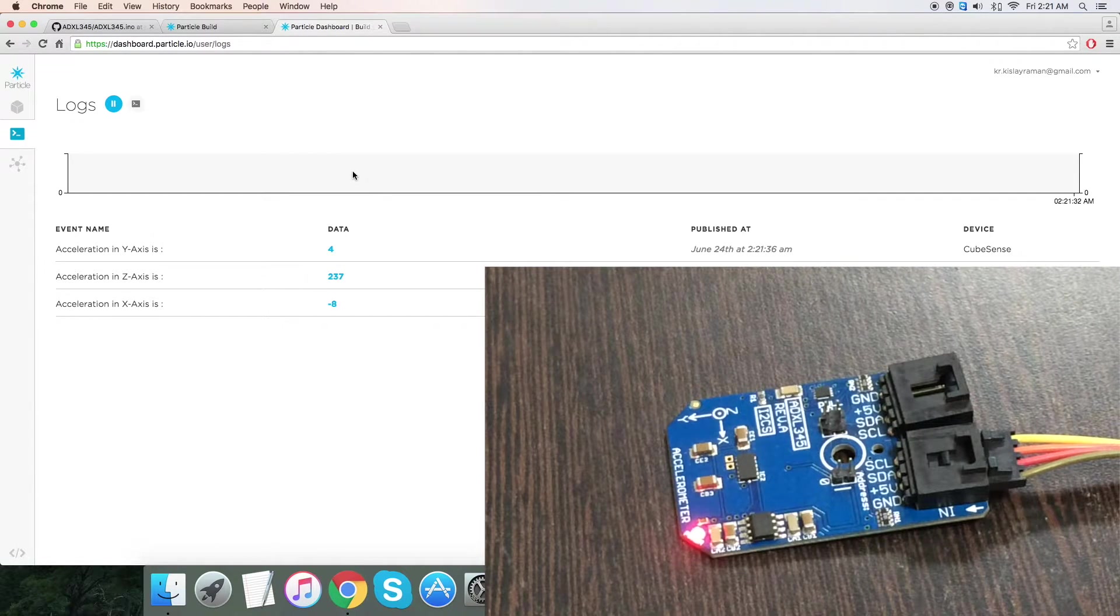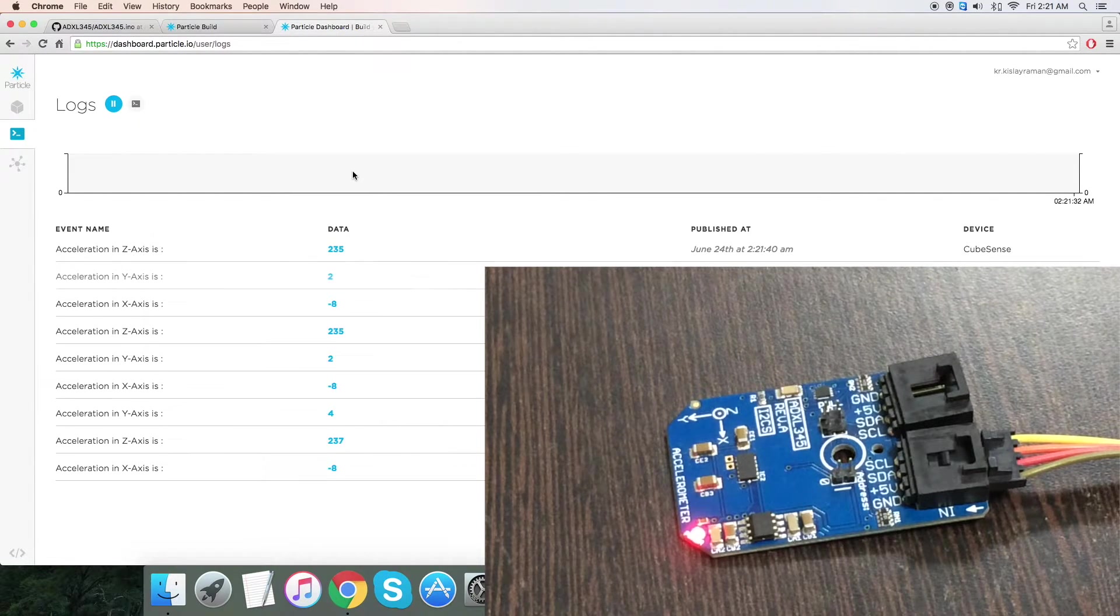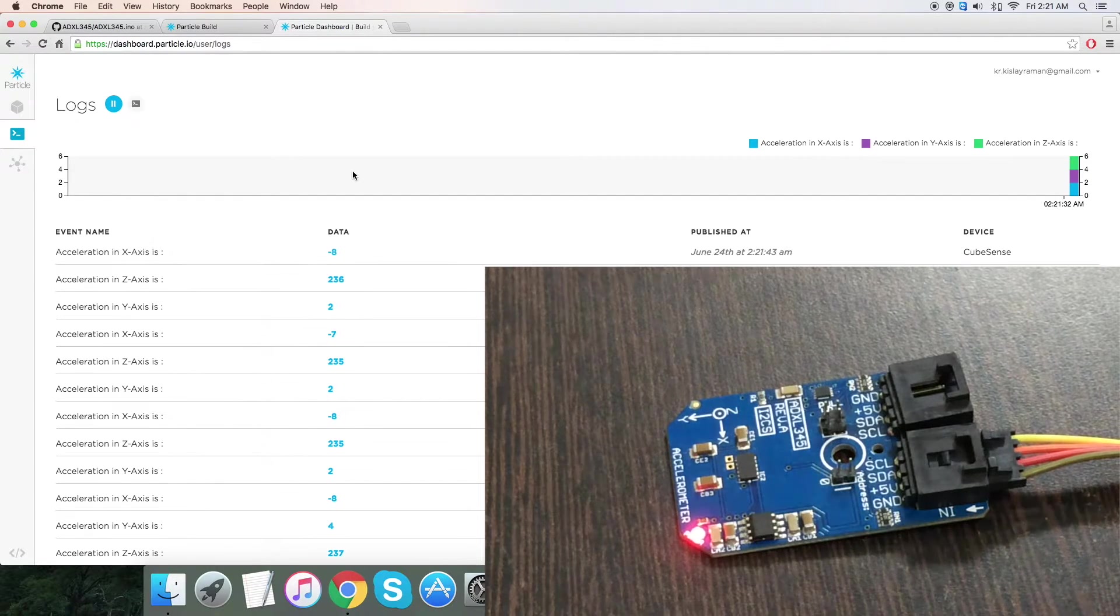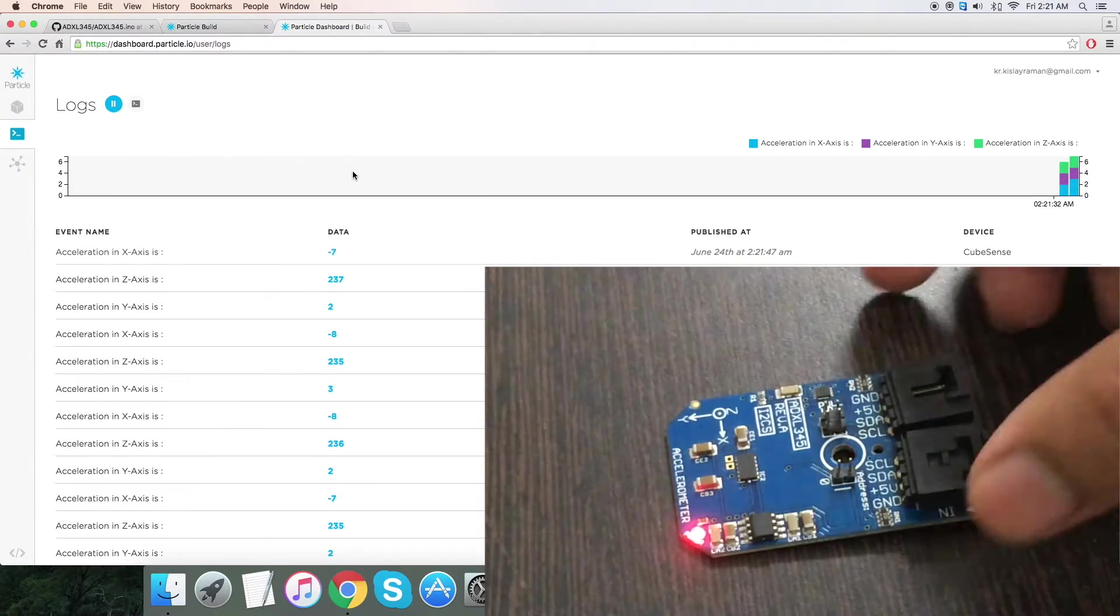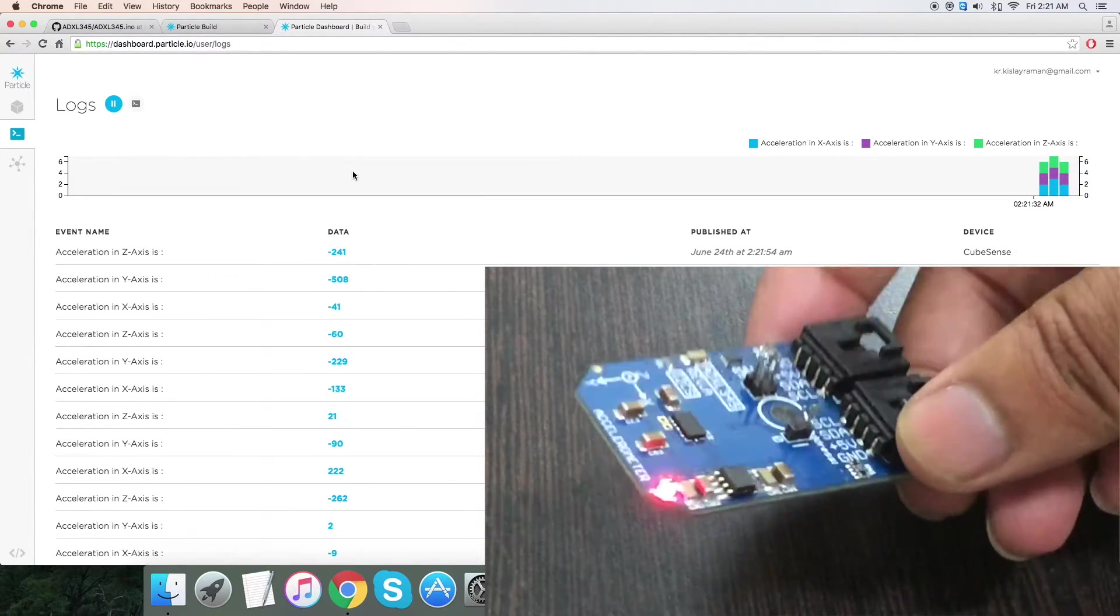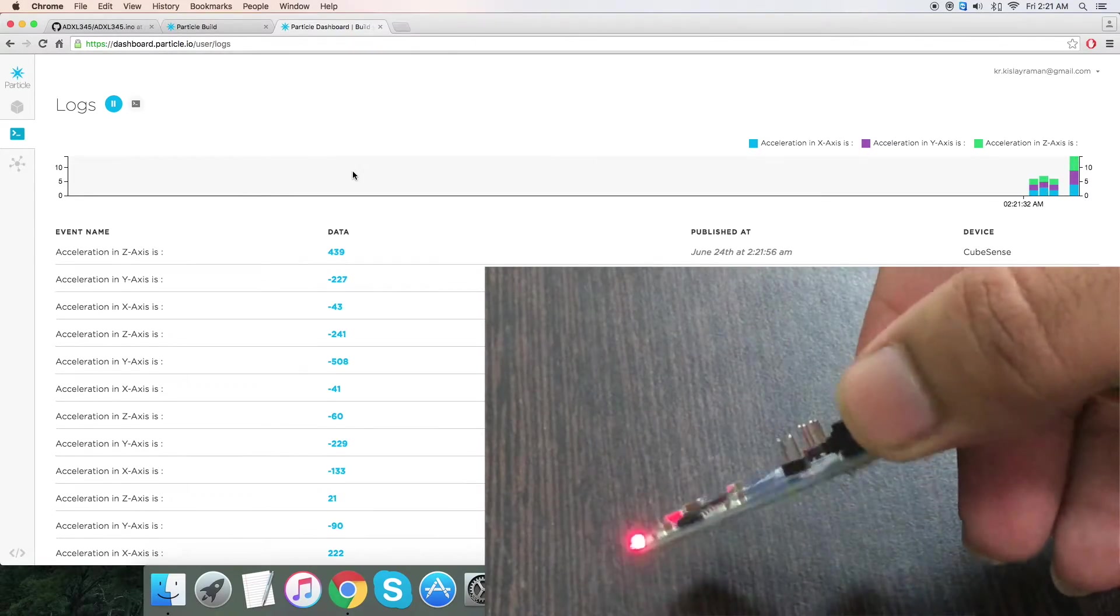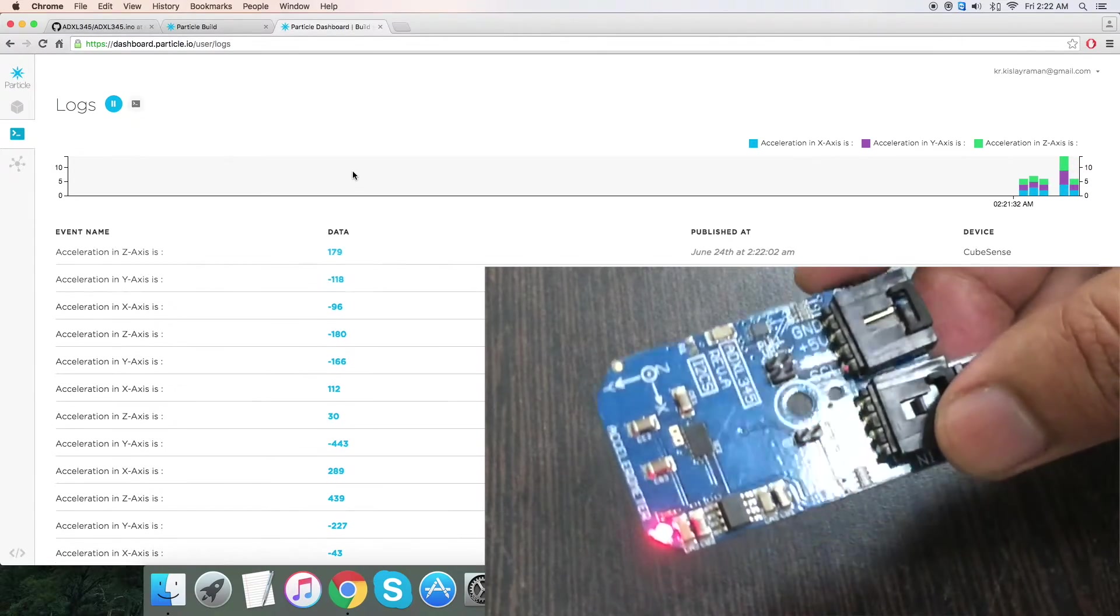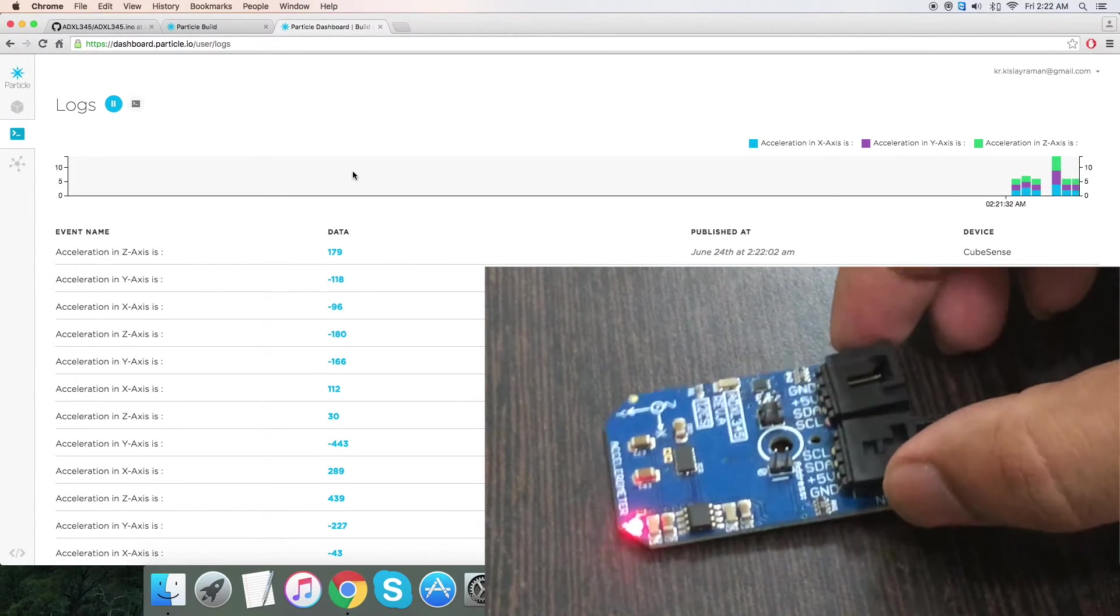As you can see, we have the acceleration for all three perpendicular axes: X, Y, and Z. The values are almost constant, which means there is no motion regarding the sensor. But when I try to move the sensor, you can notice the changes in the values regarding the acceleration for three perpendicular axes. The changes are there and clearly visible on the screen. So this is how the sensor works.